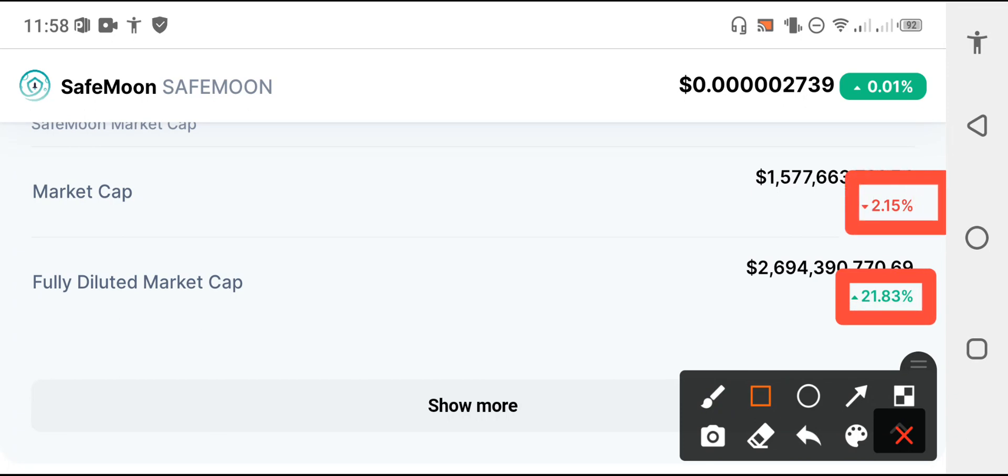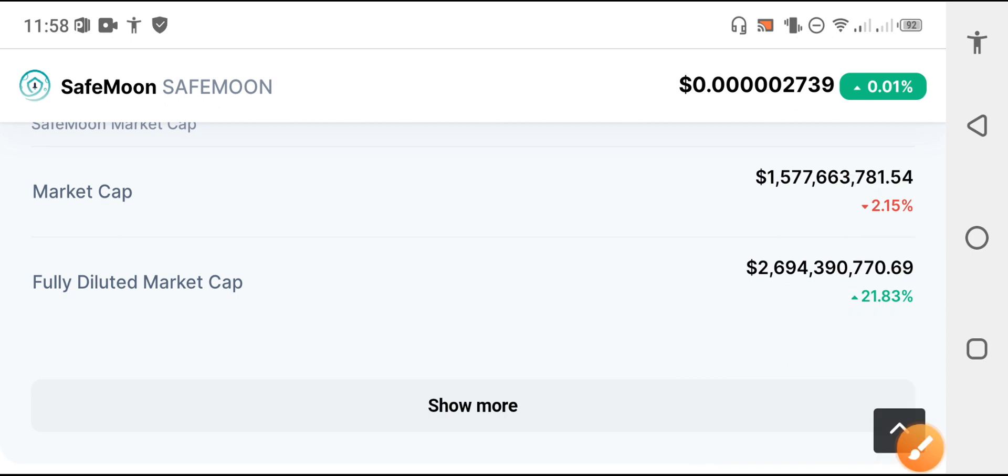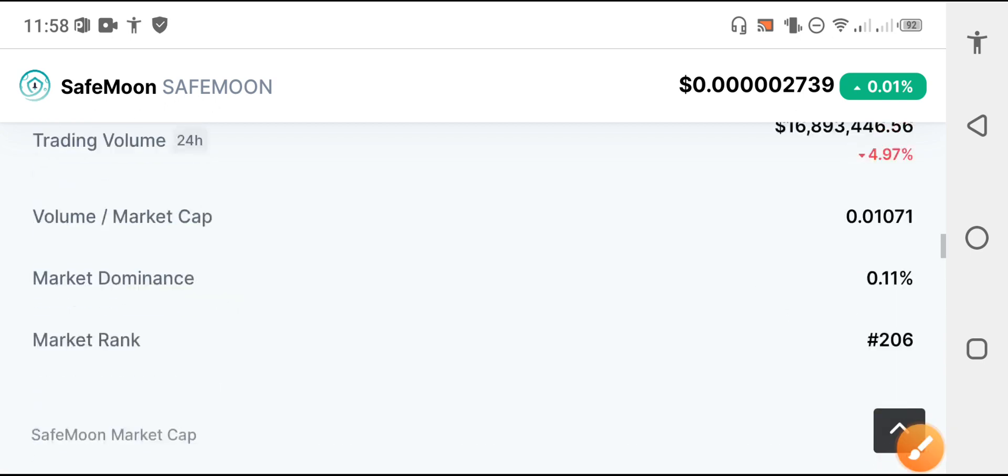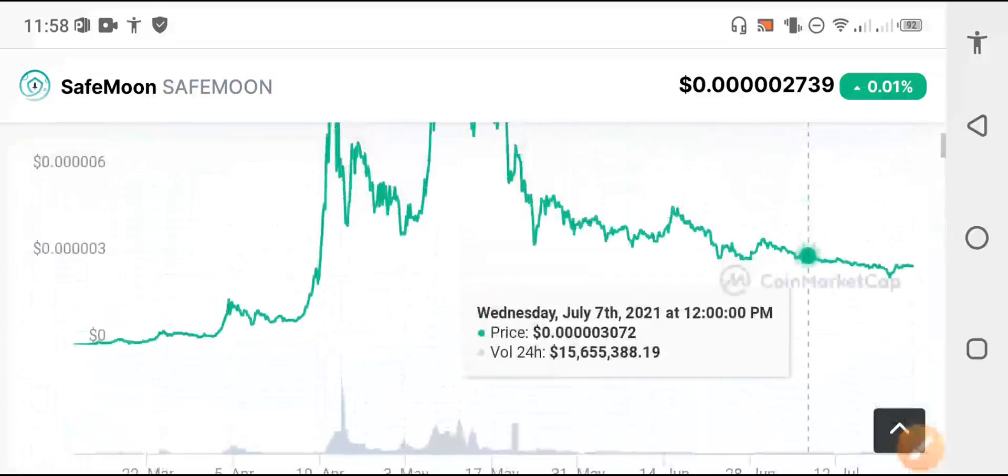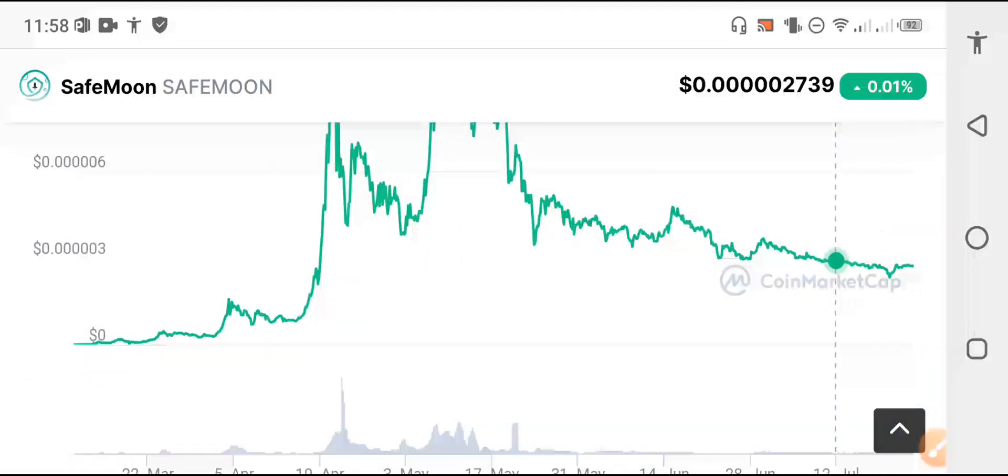So my friends, don't worry about SafeMoon. I'm sure that SafeMoon will give you profit if you hold to the last of this month. Thanks for watching this video, subscribe to the channel for more news and updates videos.